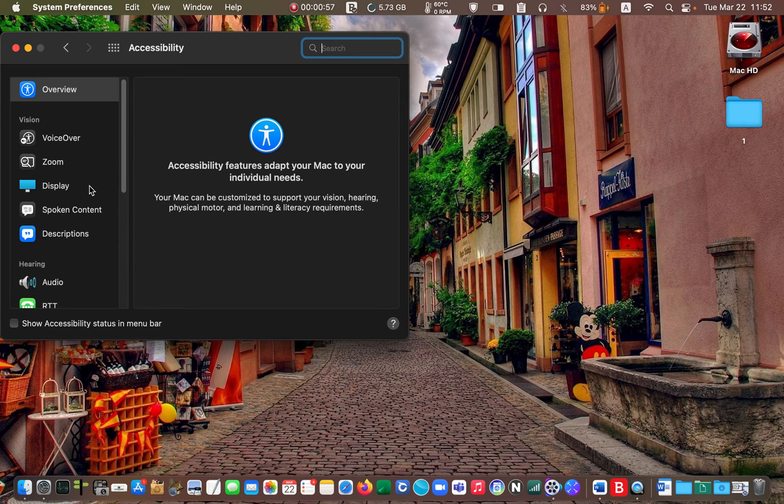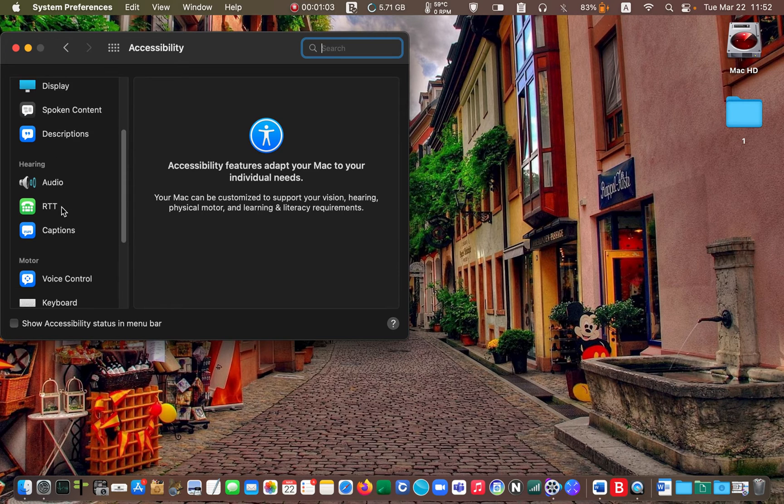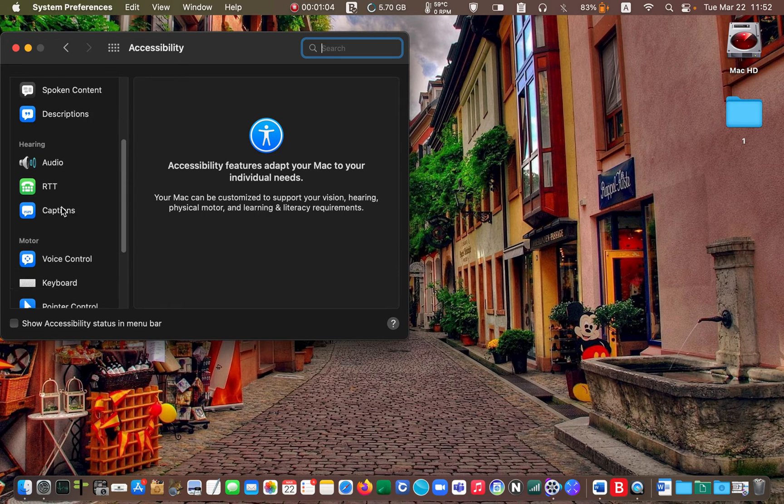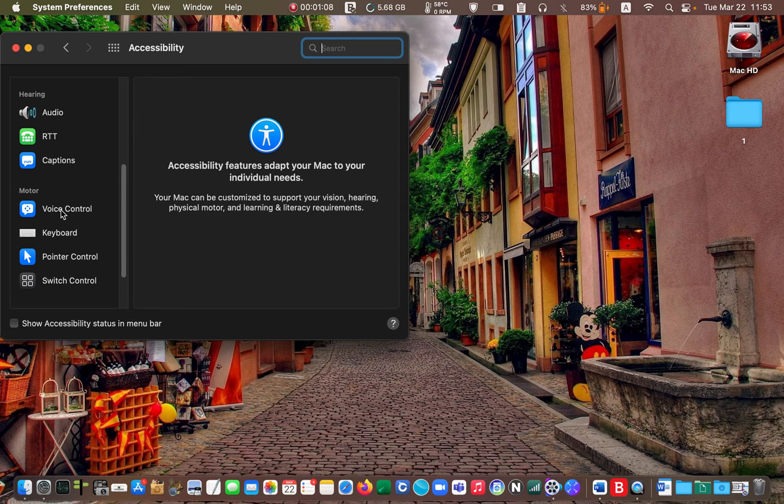Move your mouse pointer over the left side panel and scroll down. Next click on the voice control icon.